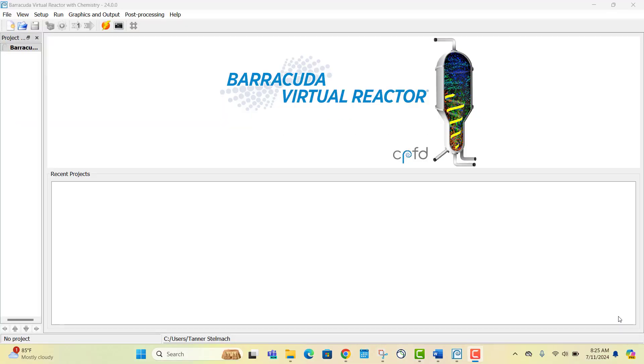This has been a tutorial on how to set up and configure an on-premise license server for a Windows system. If you'd like to do so for a Linux system, a separate video is included on the same web page. If you have any following questions, please ask our support team.